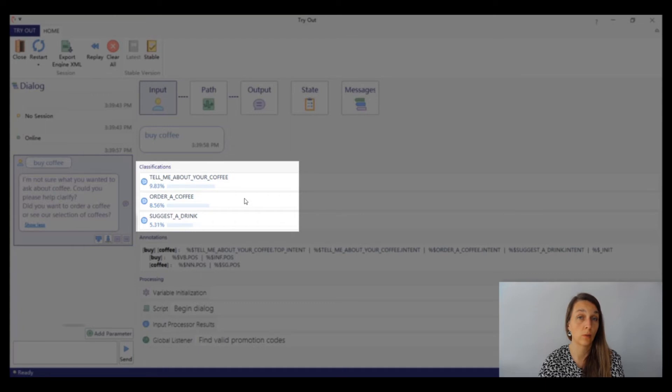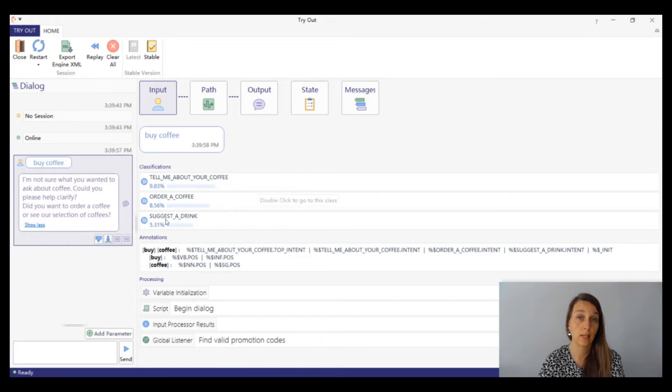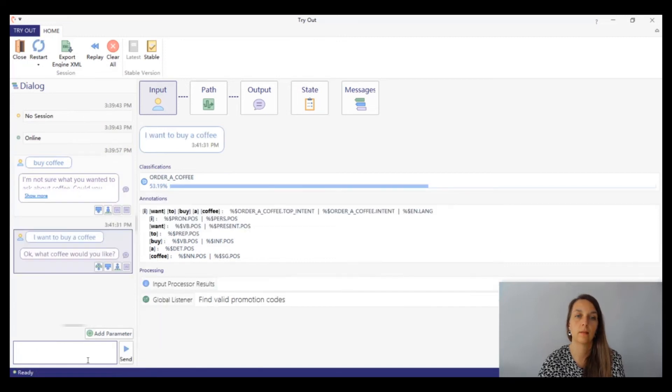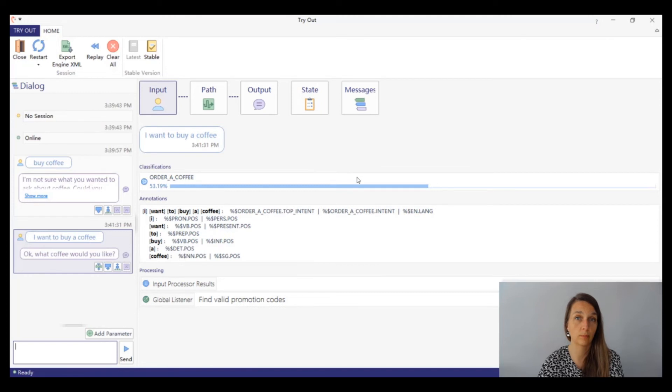It was annotated with two other classes with a similar confidence score. That is probably why order a coffee was not triggered this time. Let's try to compare with the previous input. The confidence for the class order a coffee is now above 53% and it has no competitors. It seems like we found the problem.